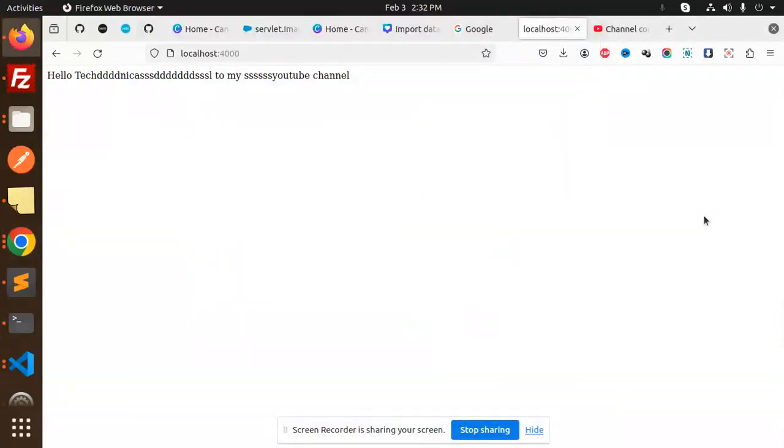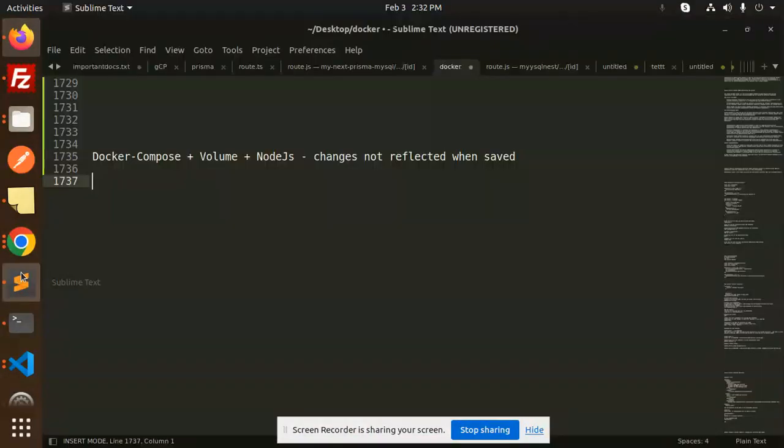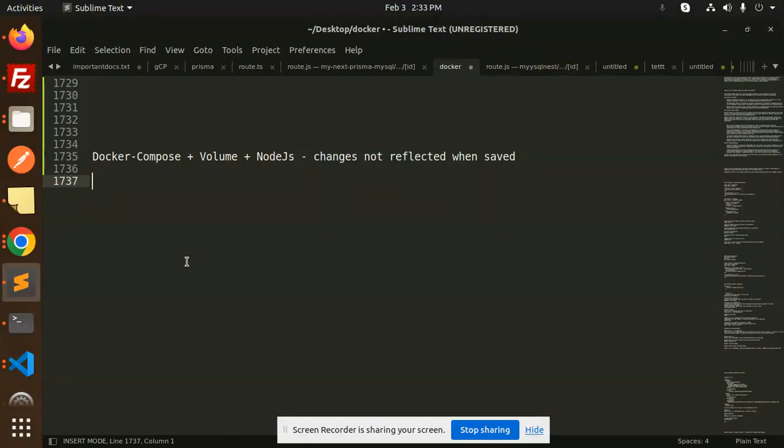Hello friends, welcome back to the new tutorial of Docker. Today we are going to learn about Docker Compose volume and how to fix the issue where Node.js changes are not reflecting when saved. We'll explore the root cause of this problem.